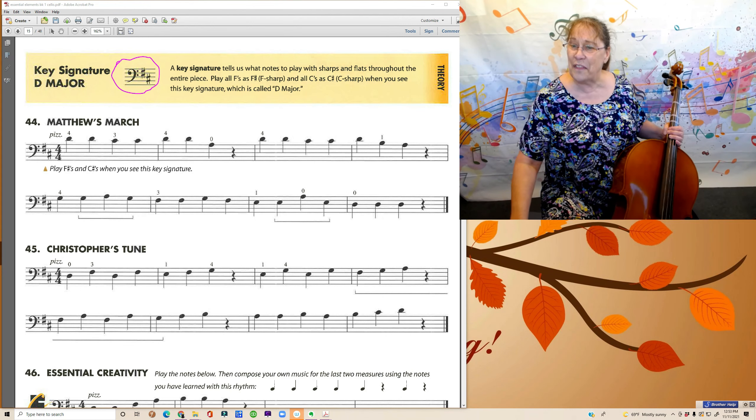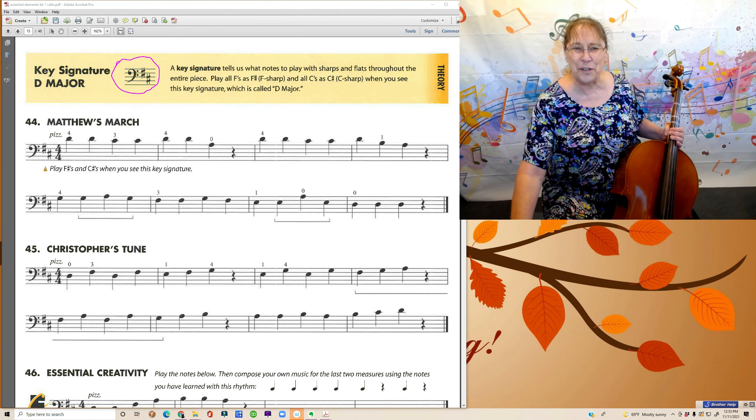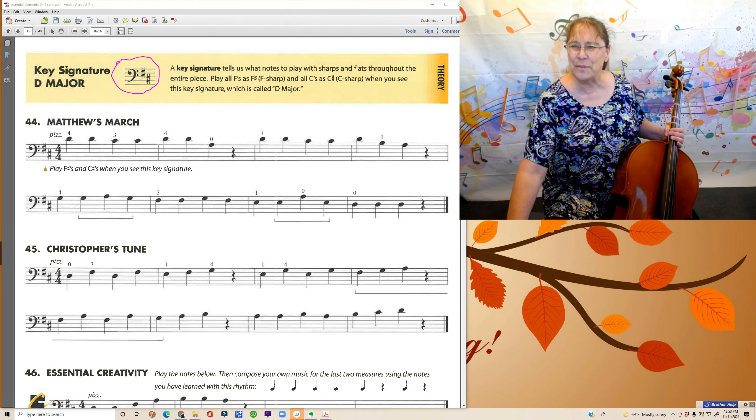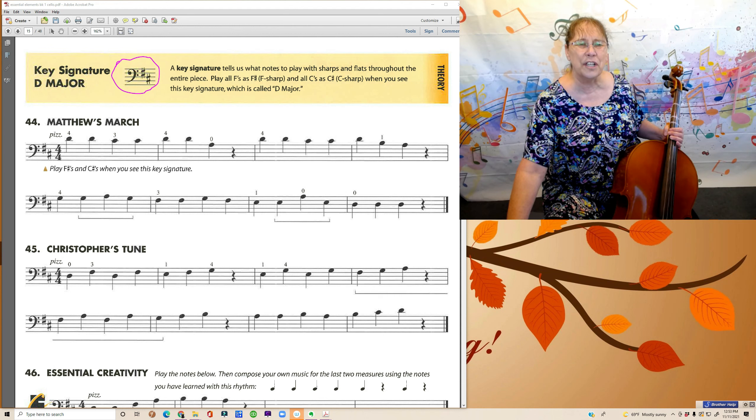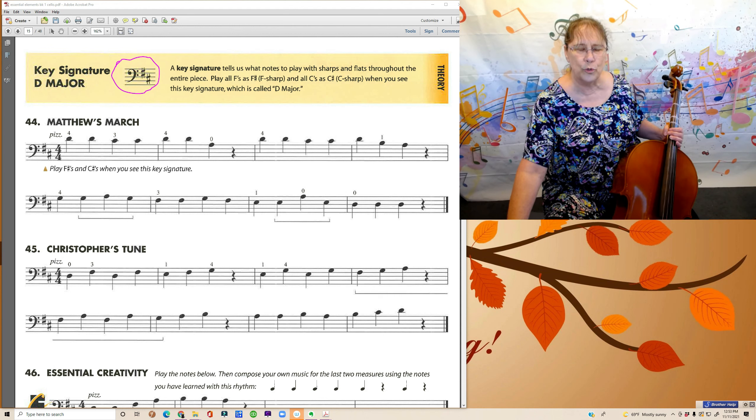Go ahead and go back and play that one a few times. Make sure you have all the F sharps. I hope you have a good time playing with those two songs. Bye-bye.